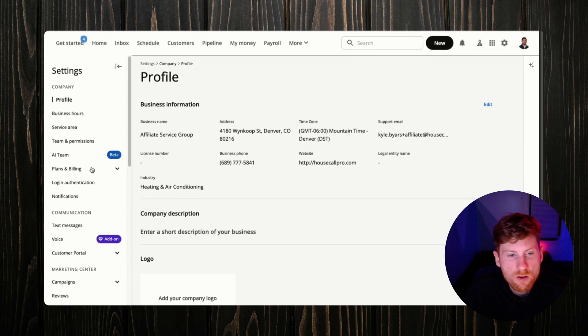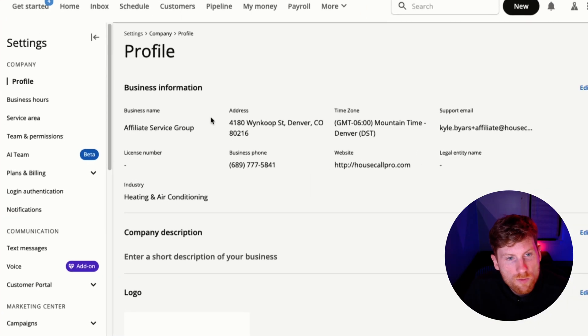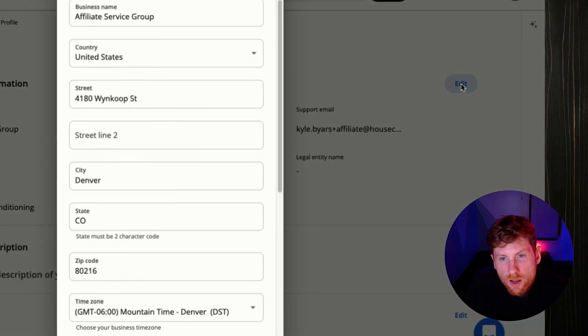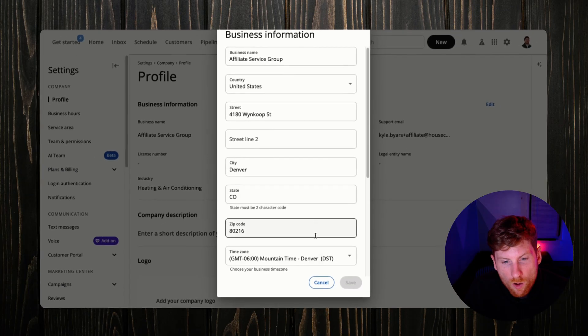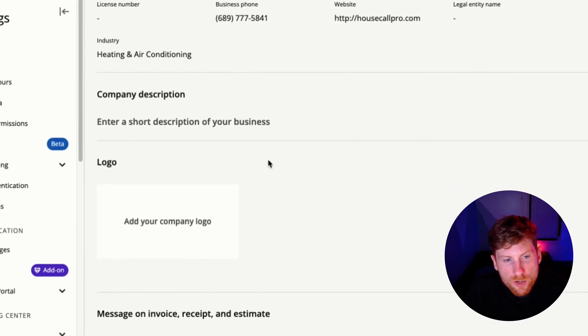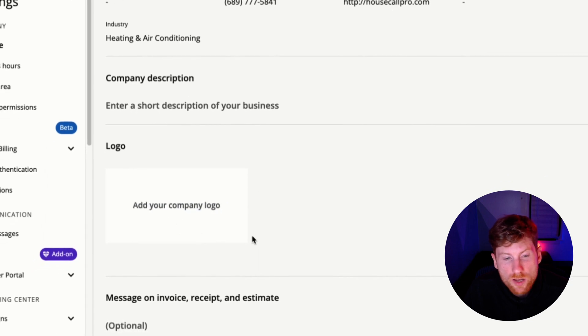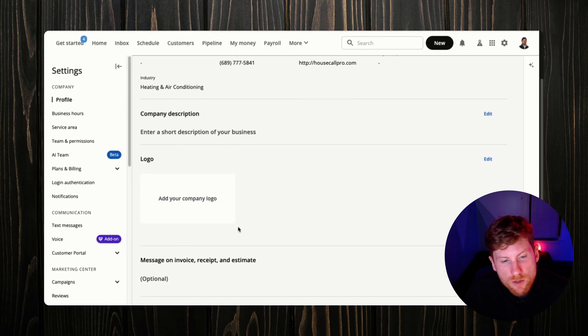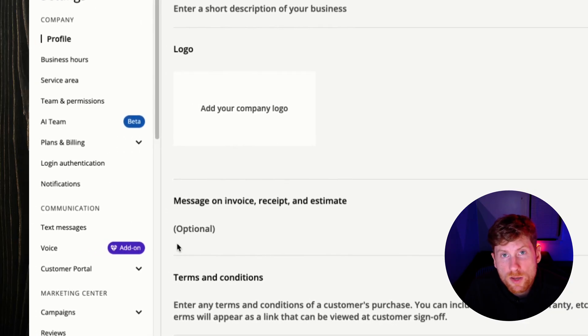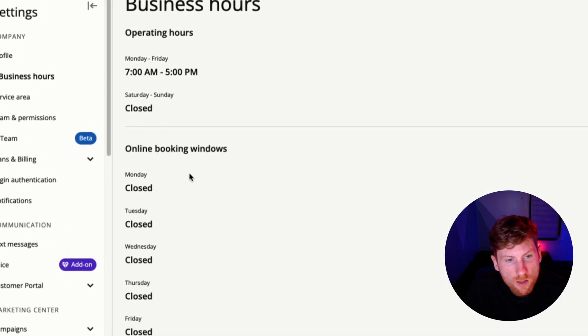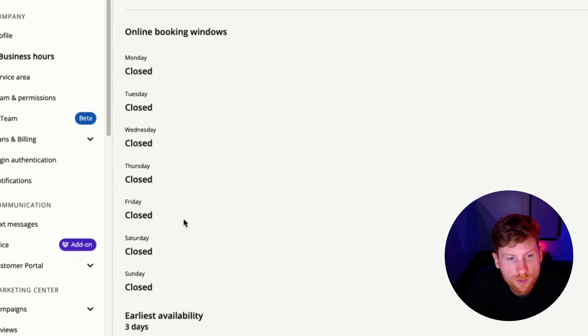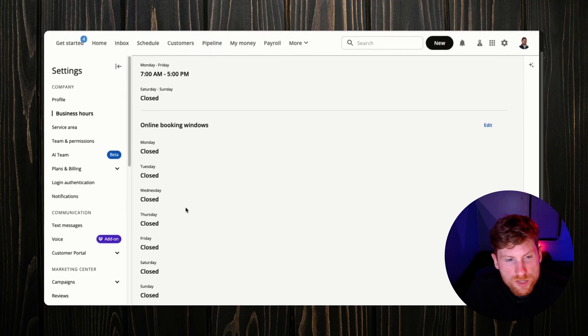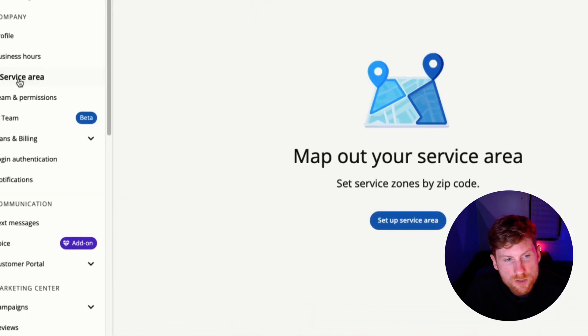On this left side rail we're going to start entering our company information to get your company identity in the system so that you can customize the features to your business. We're going to start with our profile and edit our company name, our address, your company description, add a logo which is great so that can be displayed on your invoices and estimates, as well as any boilerplate messages and your terms and conditions. Then you want to add your business hours.